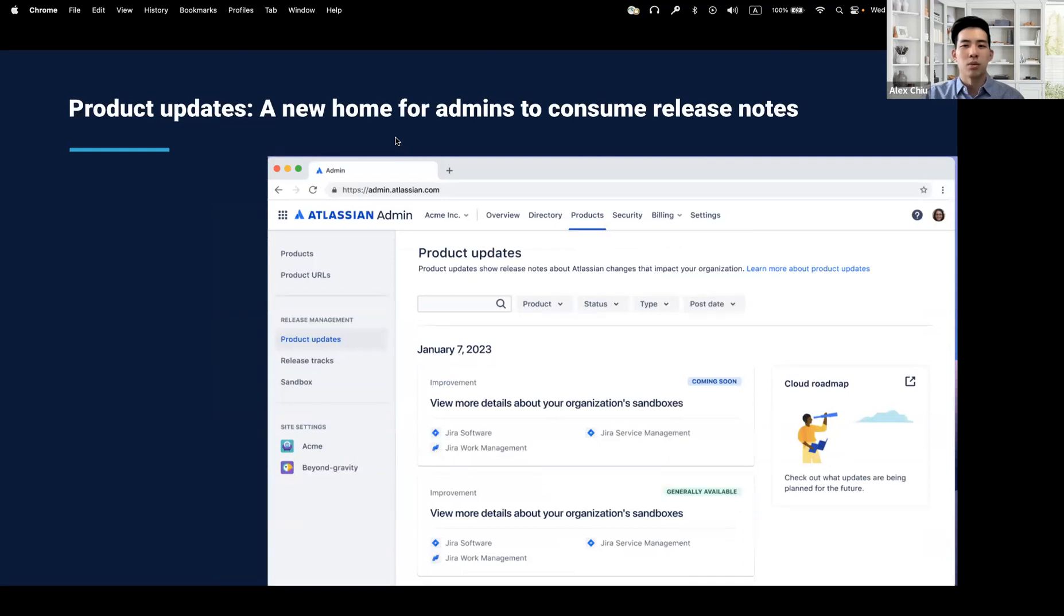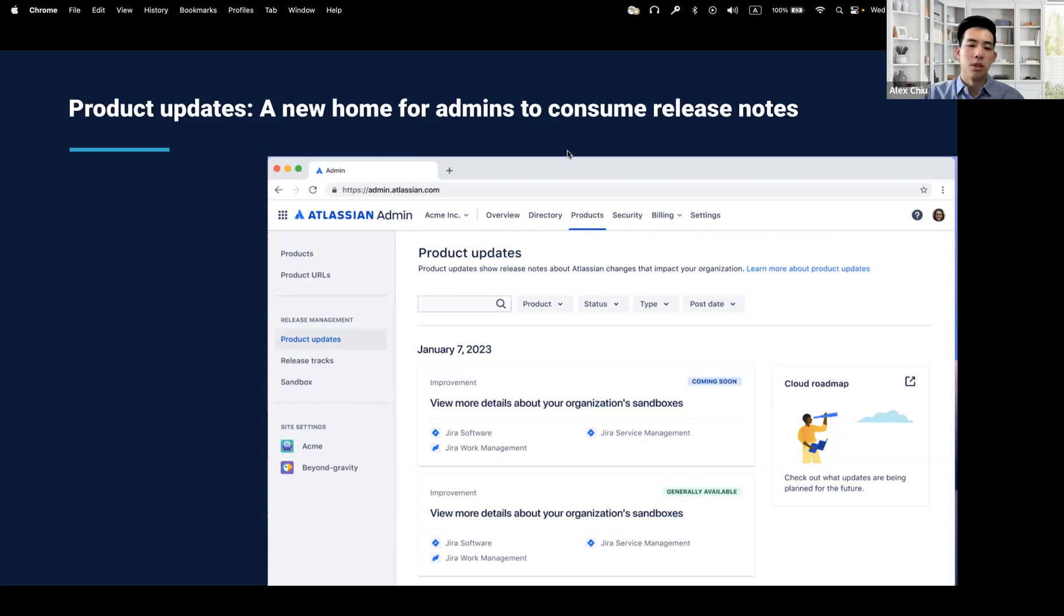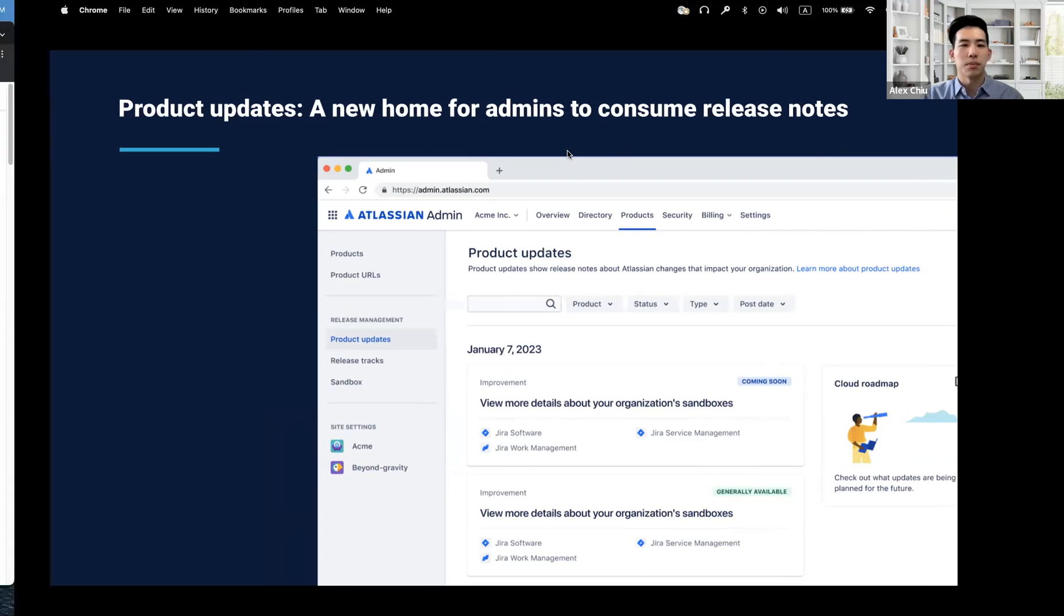So with product updates, we're bringing the changes to you directly to admin.atlassian.com in the products tab. So without further ado, let's jump directly into the demo to see what product updates is.